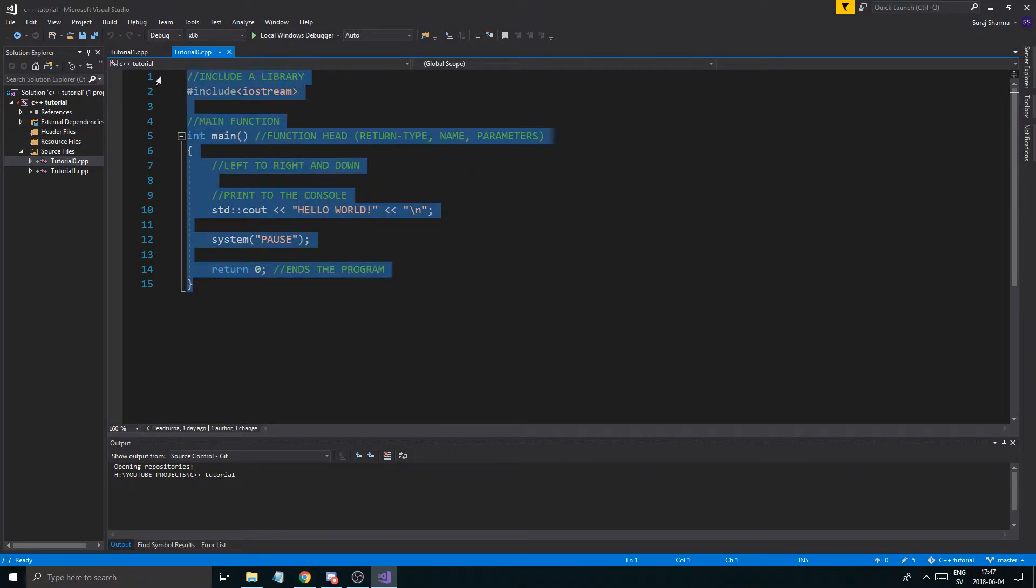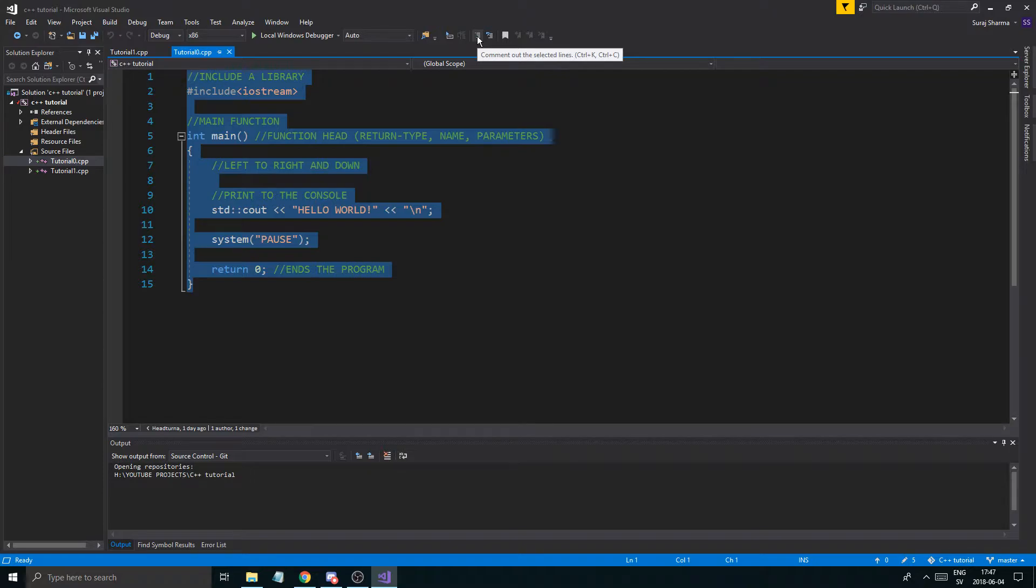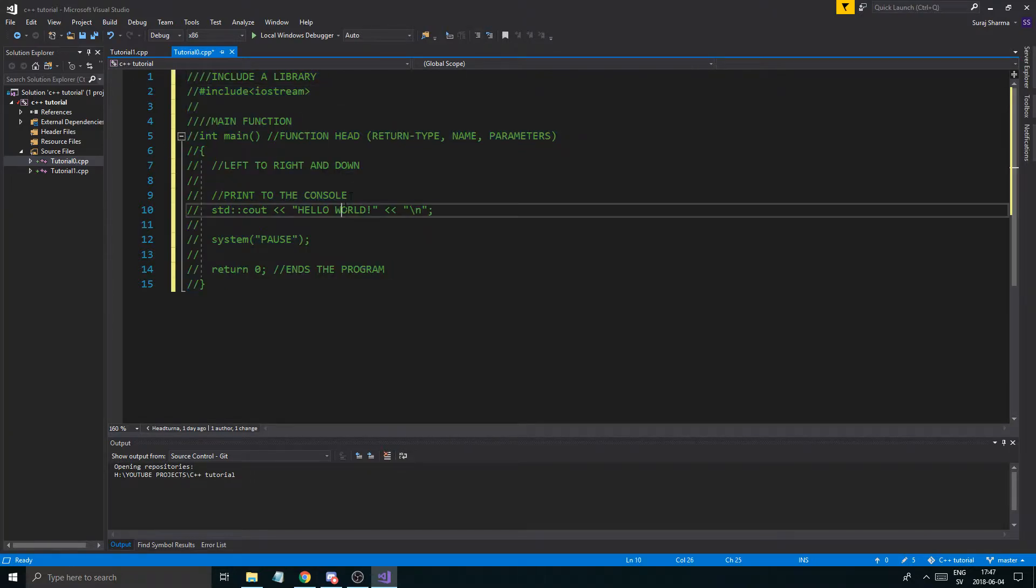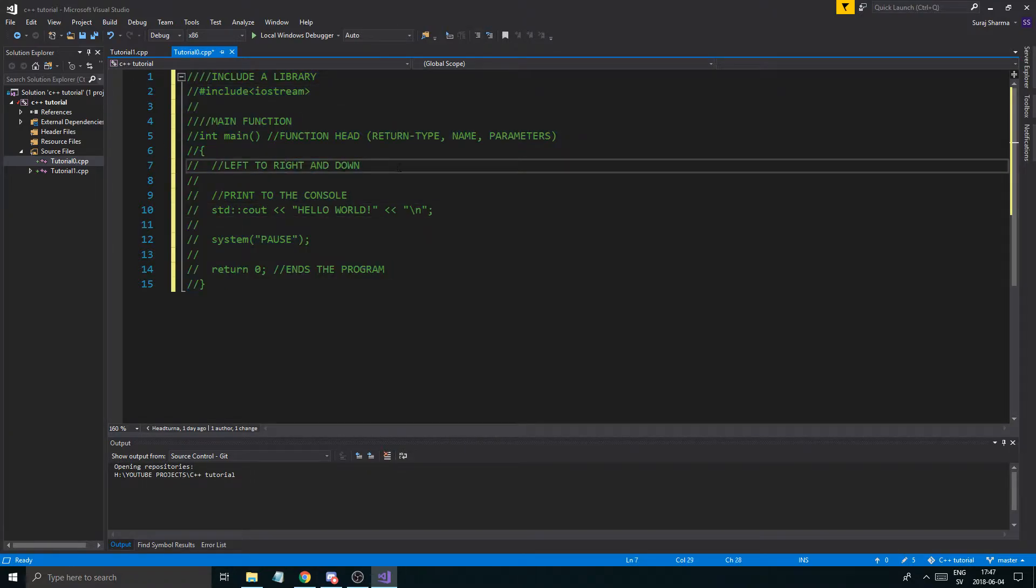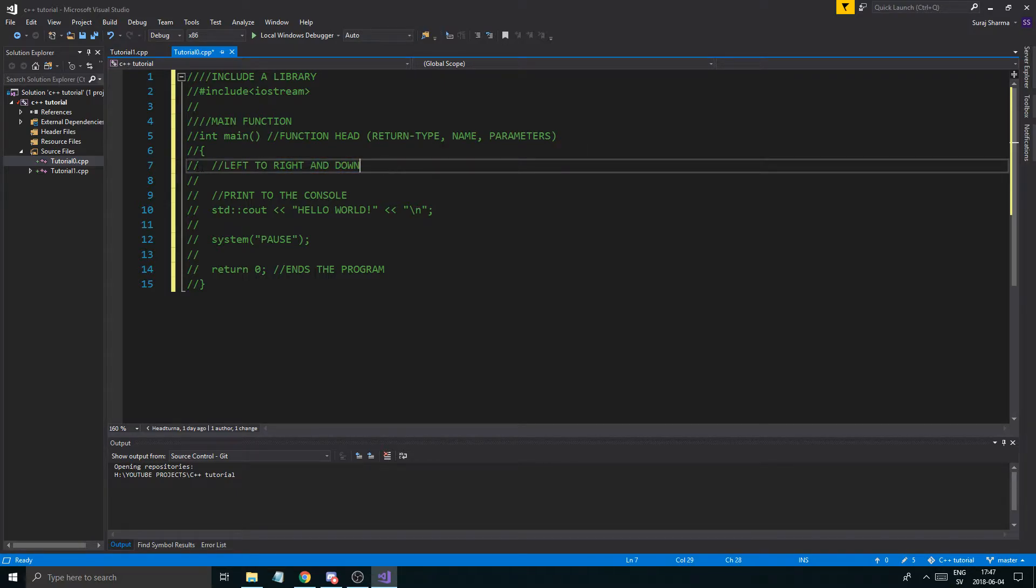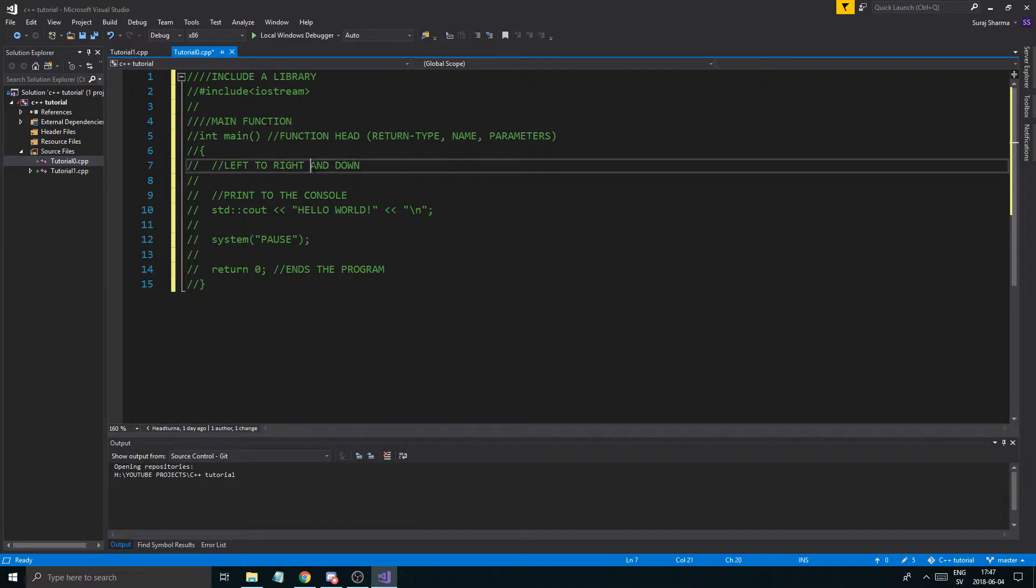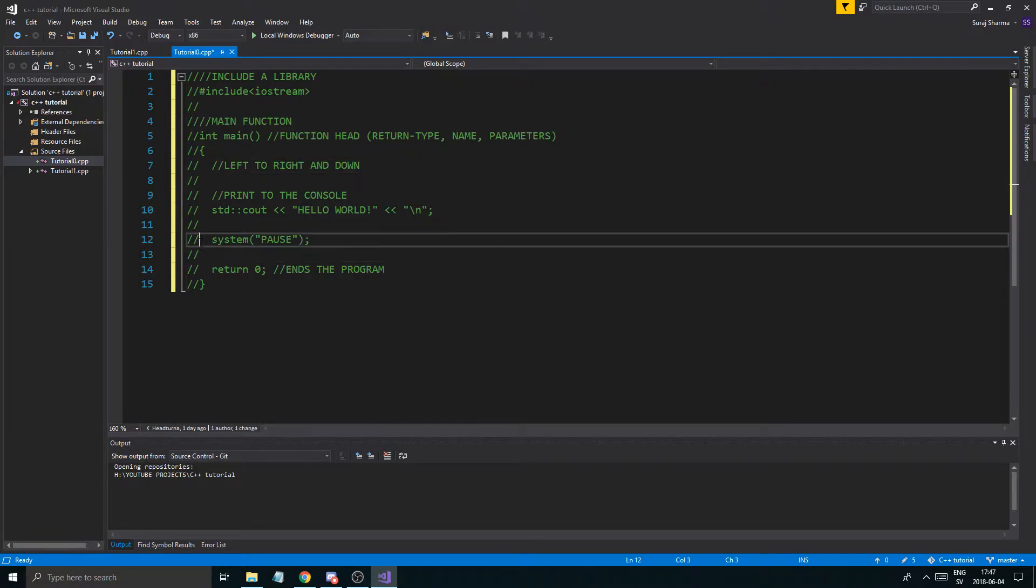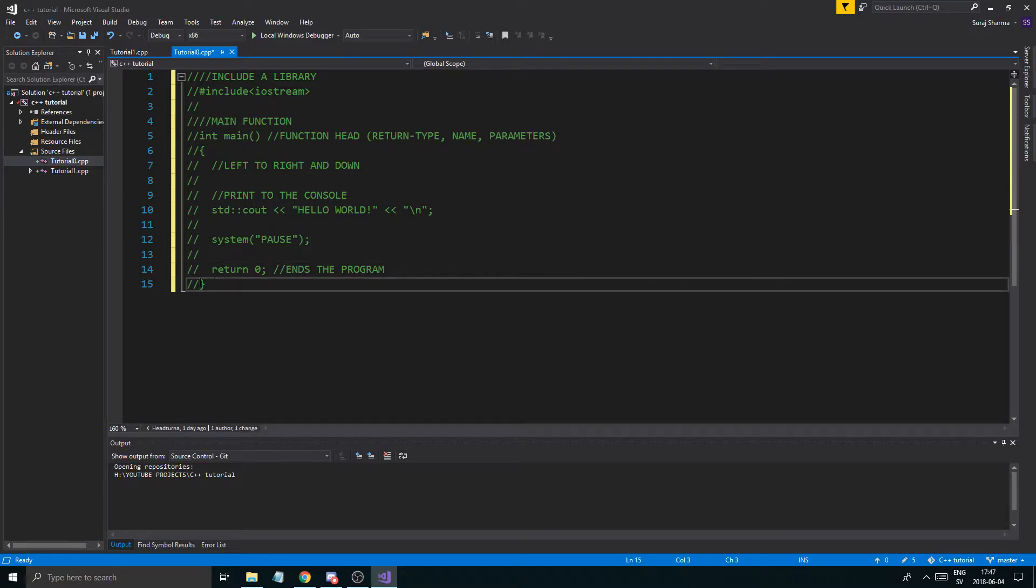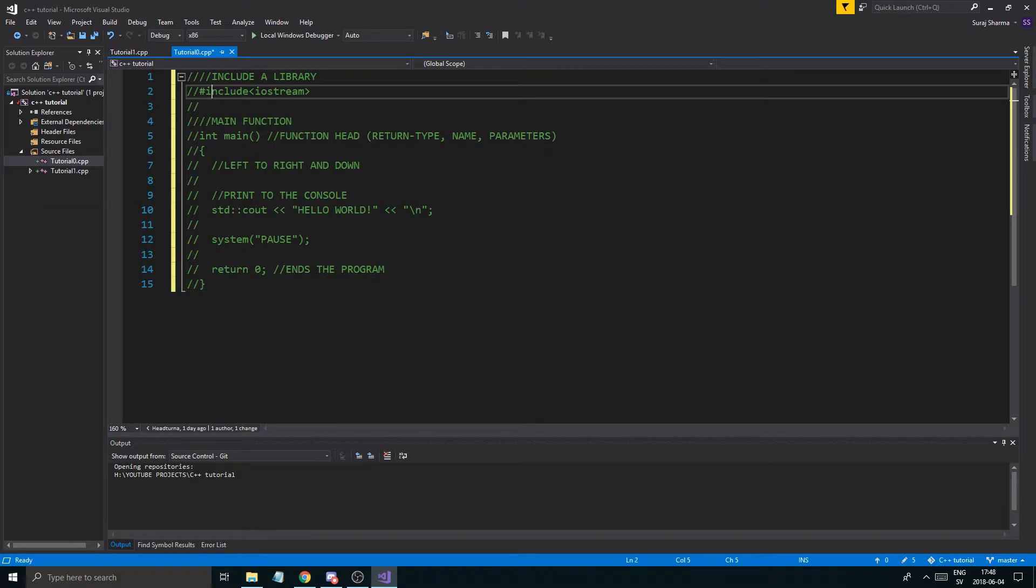So what you want to do after each thing is you just want to select all this and you want to go to this button here, comment out selected lines. So you just comment out everything and a comment, I think I forgot to talk about it, is something that the computer doesn't really care about. It won't do anything with this. So anything that's green like this, commented out with two of these, won't be in your program.